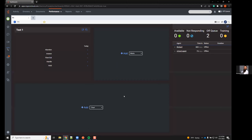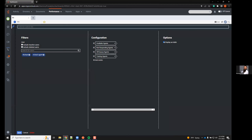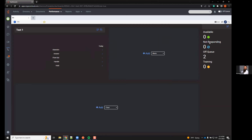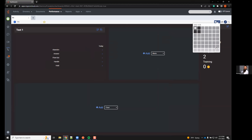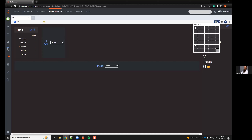I'm going to display this as a table for the first one, so we can see more data. Right now it shows zero available, not responding, two offline, zero in training, and the list of agents when displayed as a table. If I go back and edit to remove 'display as table,' that removes the names. For large organizations, it might be easier to just see the count without names, but you can increase the grid size to make it more viewable.